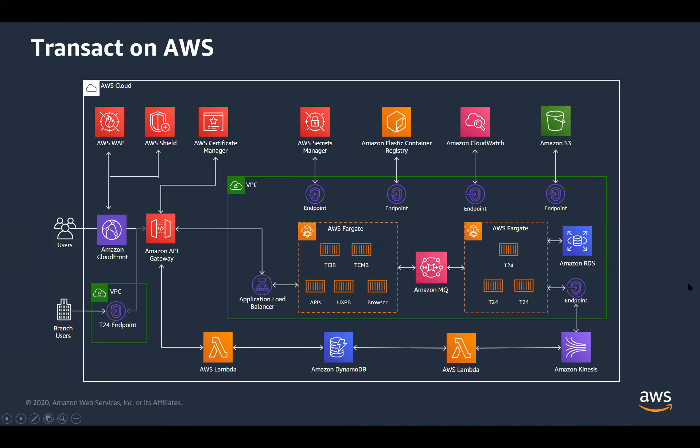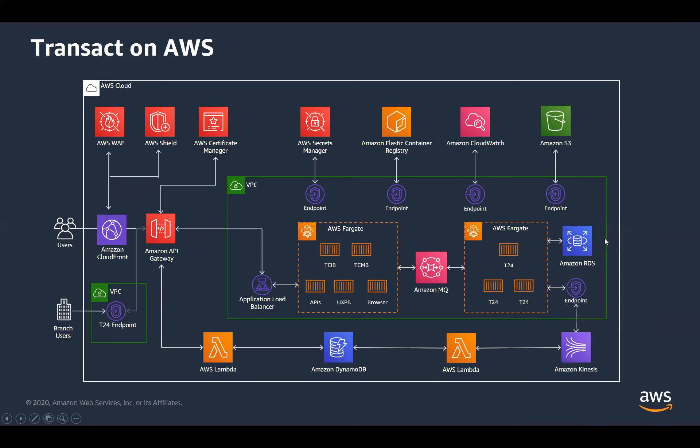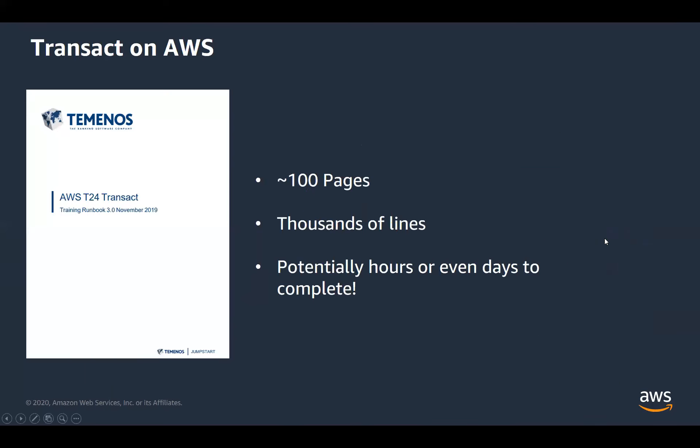So if we just have a quick look at the Transact AWS architecture, I'm sure you're probably familiar with this at this point. But it's obviously quite complicated. So there's around 15 services in total being used. And obviously, with each service, there's resources, there's lots of configuration. So ultimately, there's a lot of chances for mistakes to be made. And that's what, of course, ends up costing a lot of time and effort.